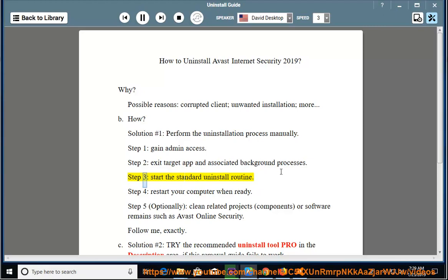Step 3: Start the standard uninstall routine. Step 4: Restart your computer when ready.